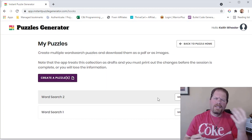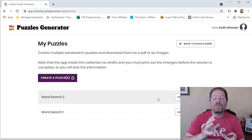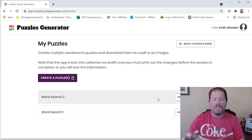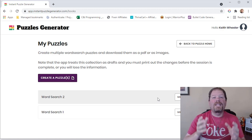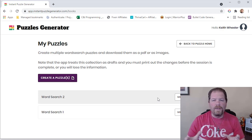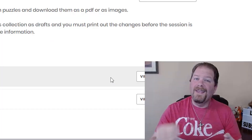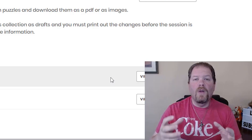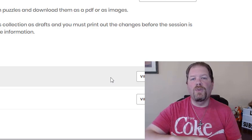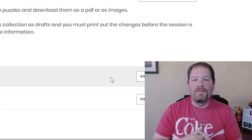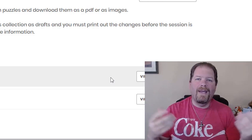One downside — though it could also be a positive — is that once you're done with a session, all the puzzles you create are cleared from their servers. They don't keep anything long term. The good news is that all your content is solely yours and you don't have to worry about data breaches. The downside is you need to make sure you download your word searches to your computer or a portable hard drive so you don't lose them.